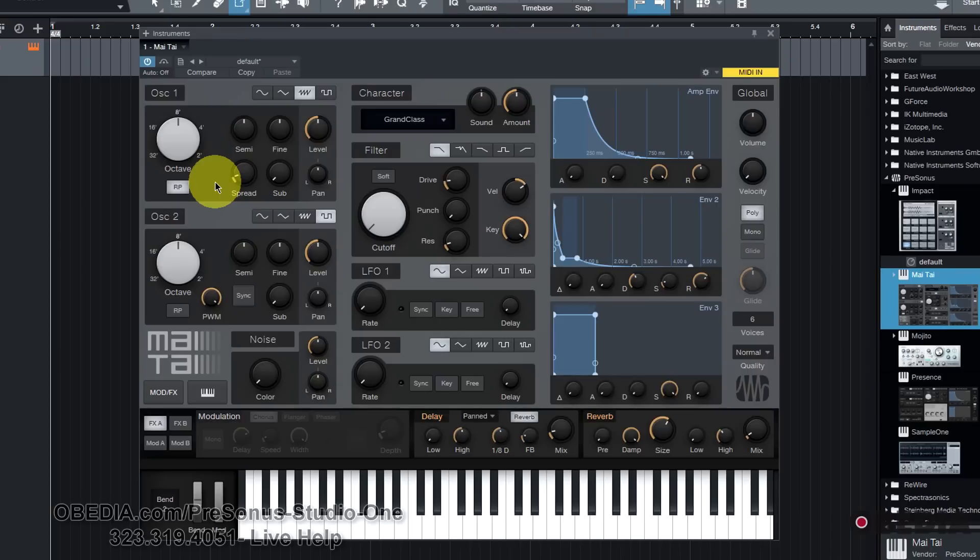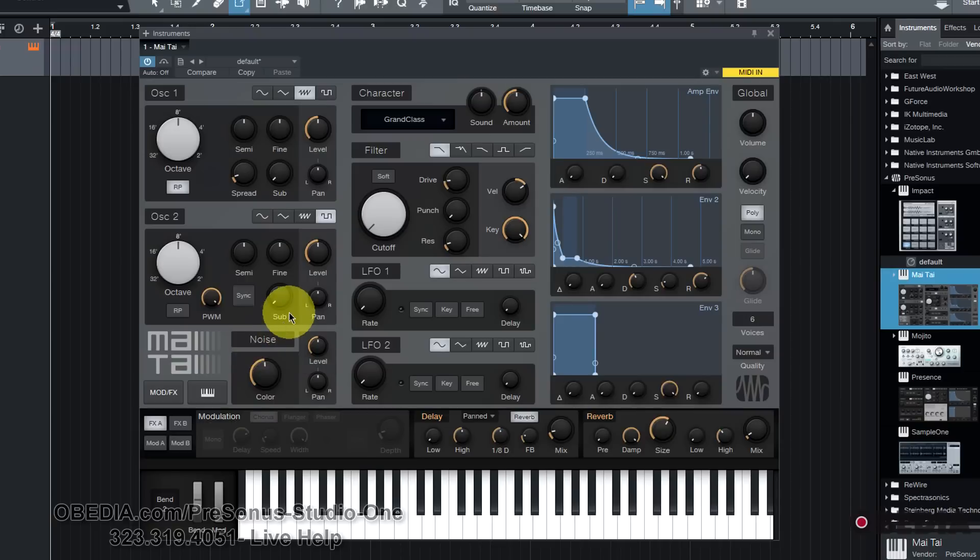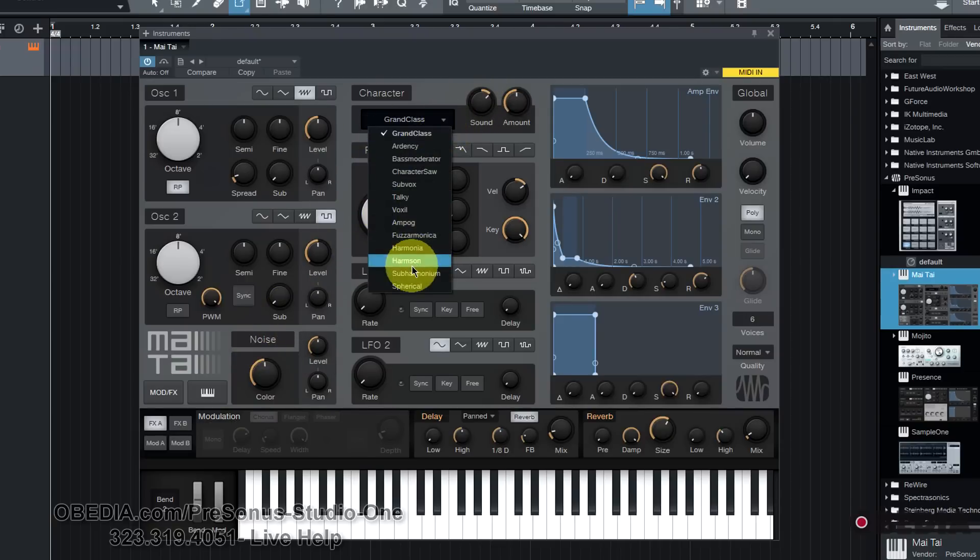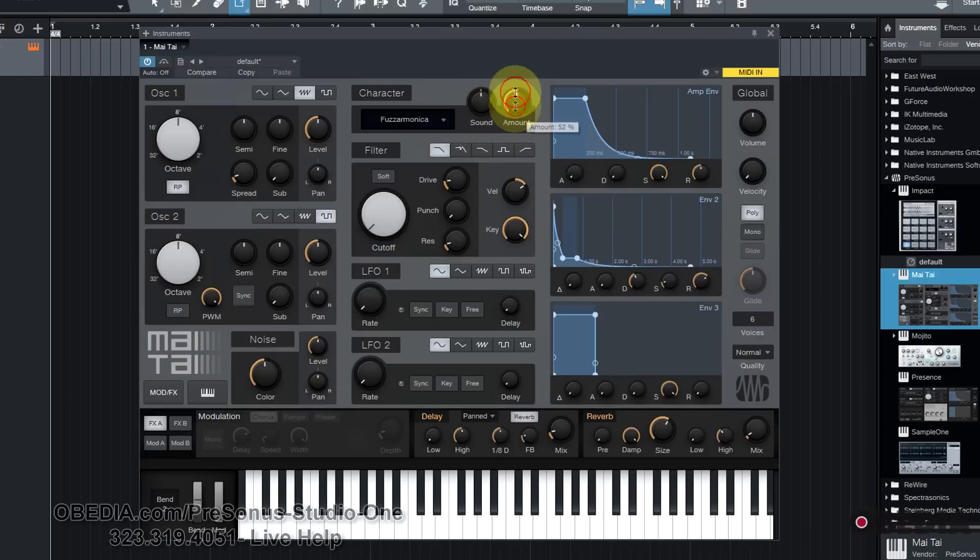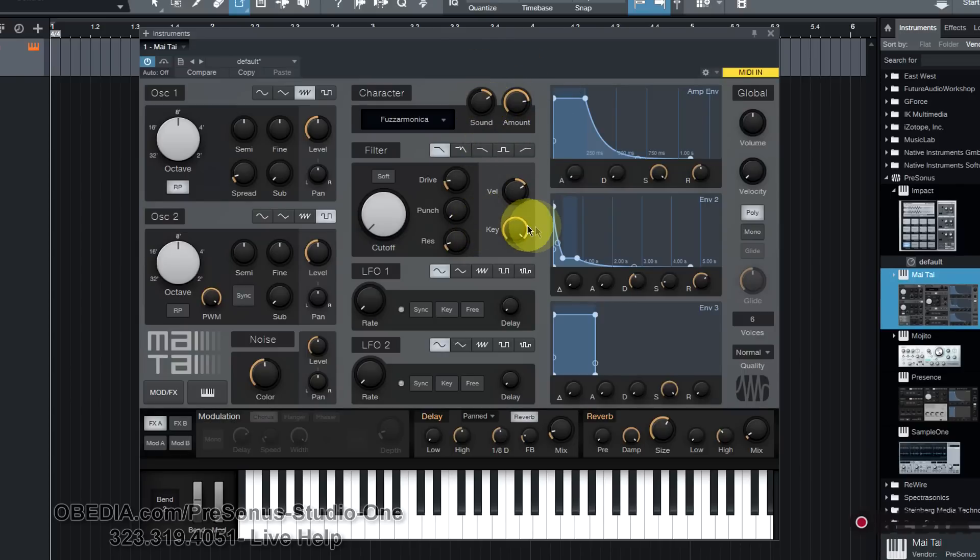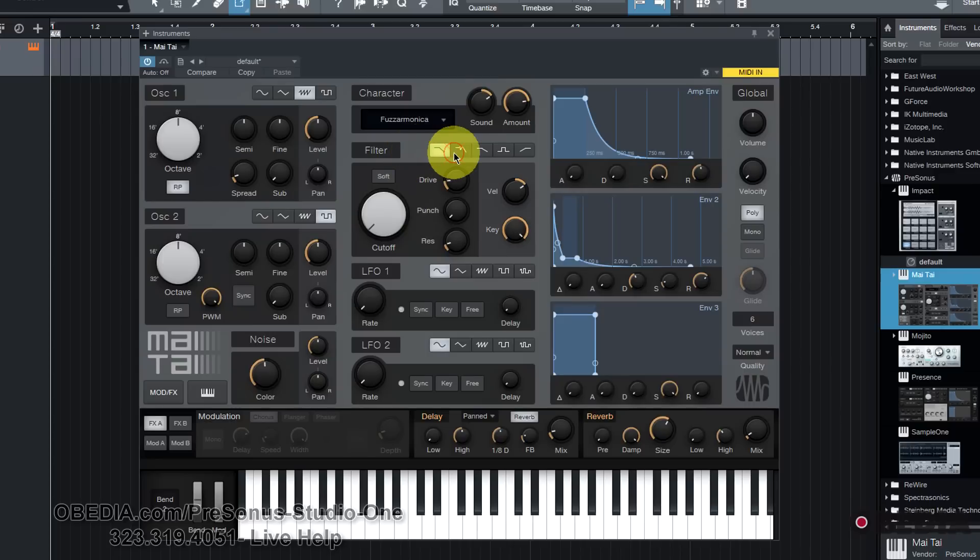There is a noise generator which you'll find right here. There's a character processor for creative tonal effects right up here. You can select from this pull-down menu to add character and play around with that until you find the character sound you might be looking for. There is a multi-mode filter located right here in the center of the Mai Tai.